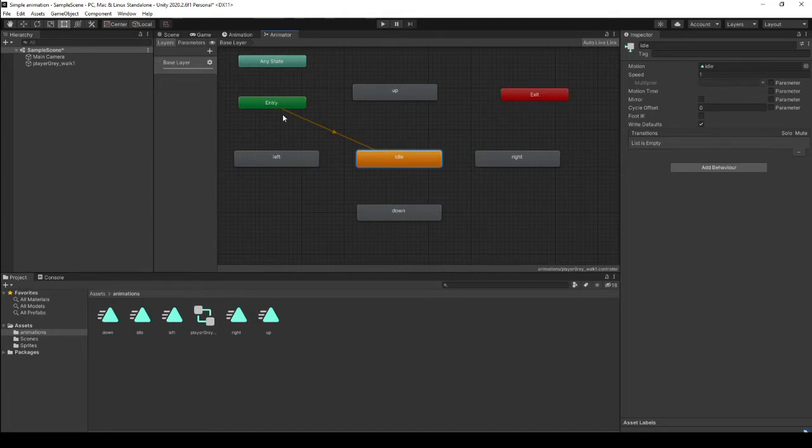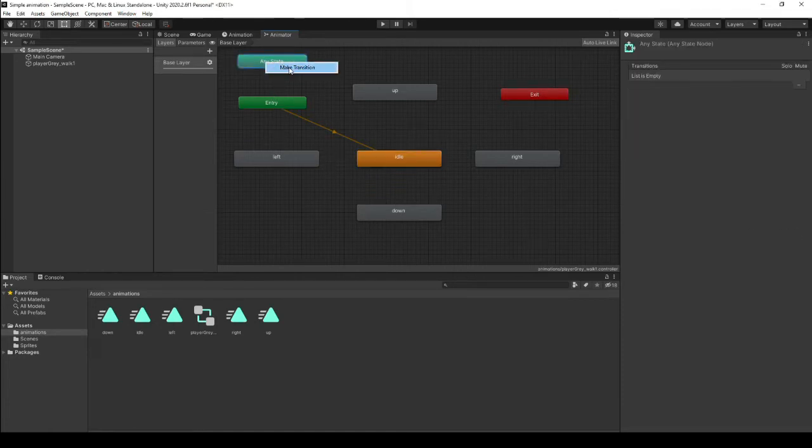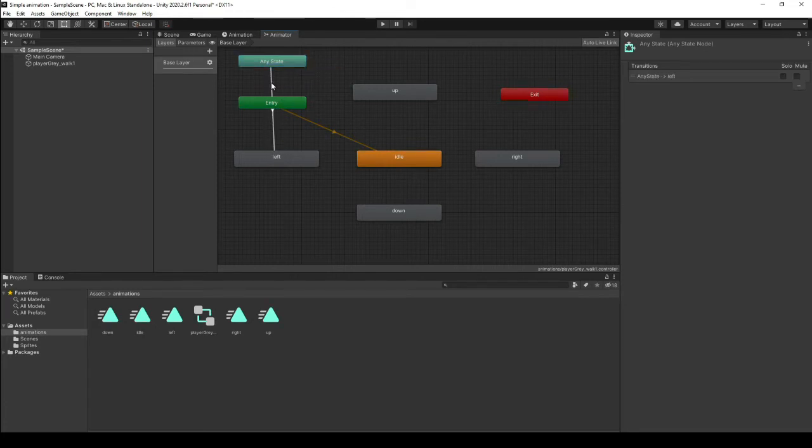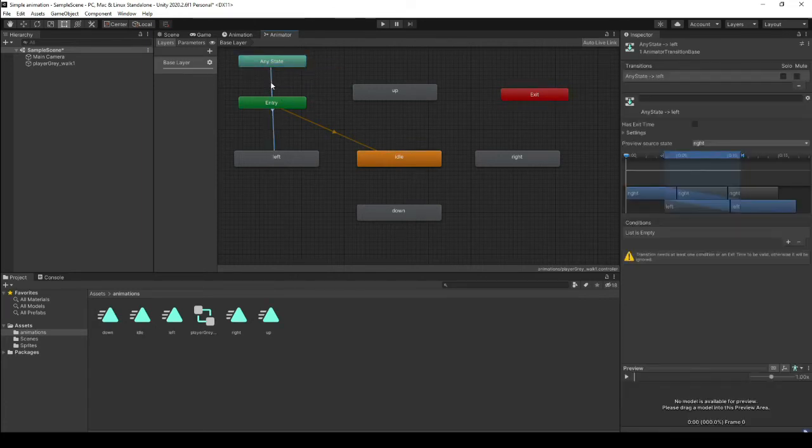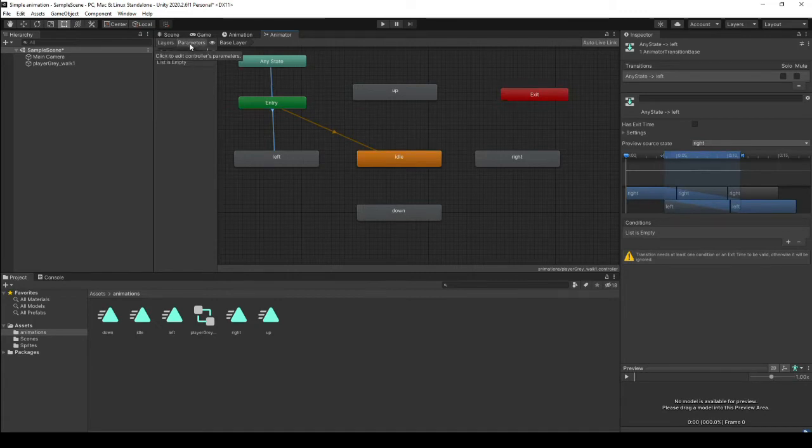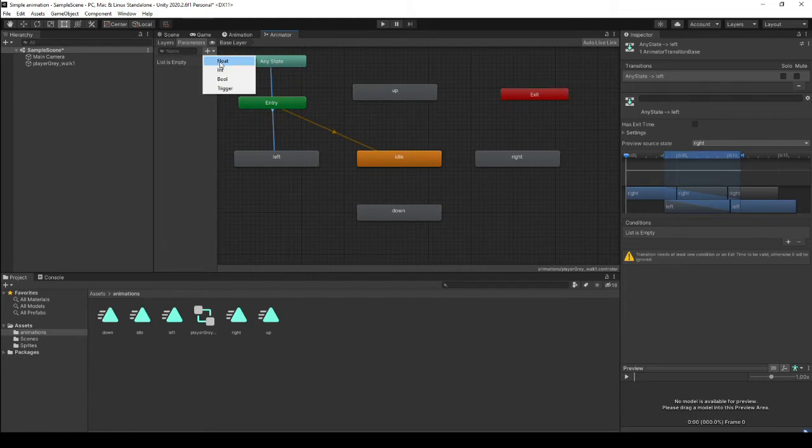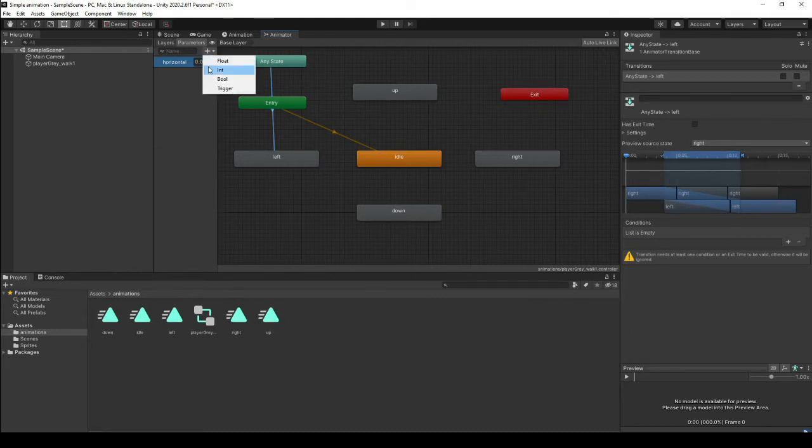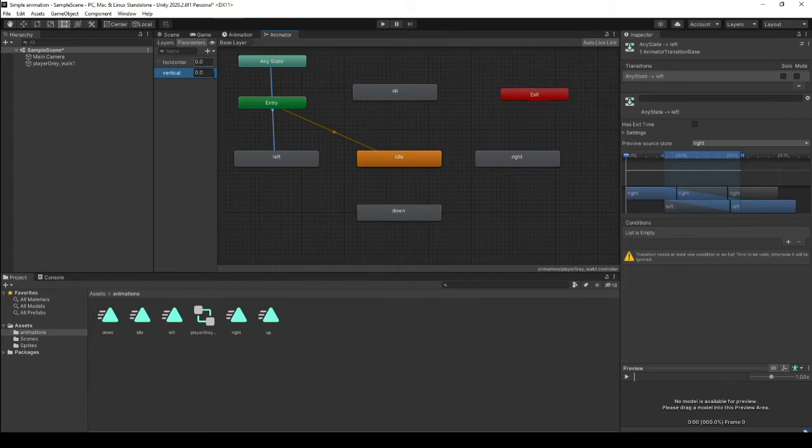Now let's set up walking left. So we want to transition from any state to left. I'm going to create a transition. And I'm going to click on the transition. And we're going to have to add a few parameters here.